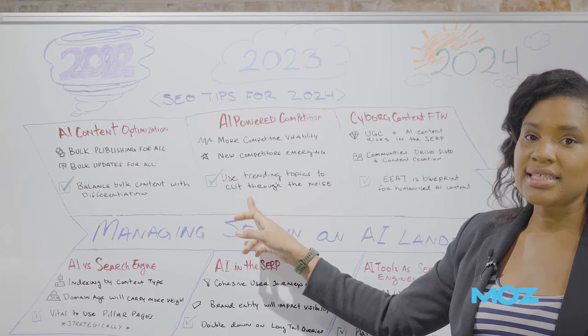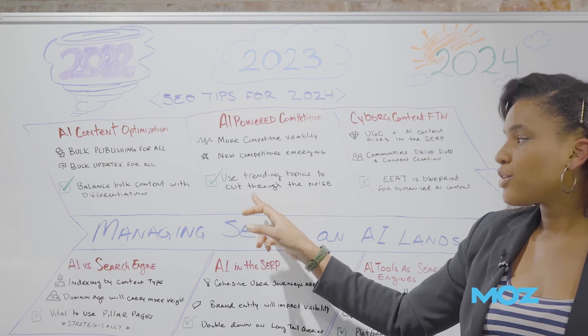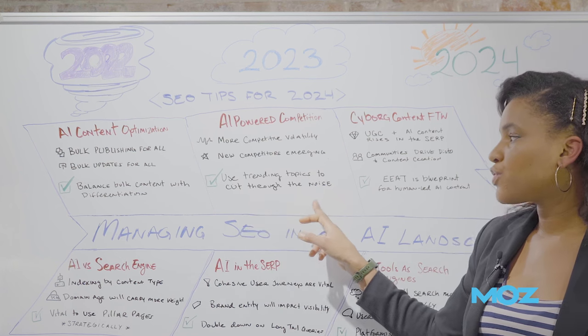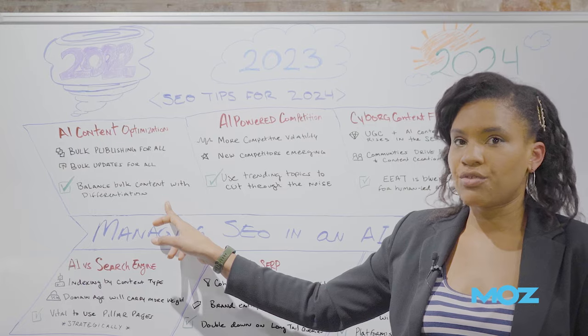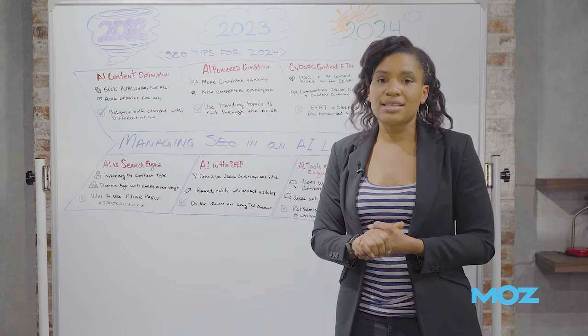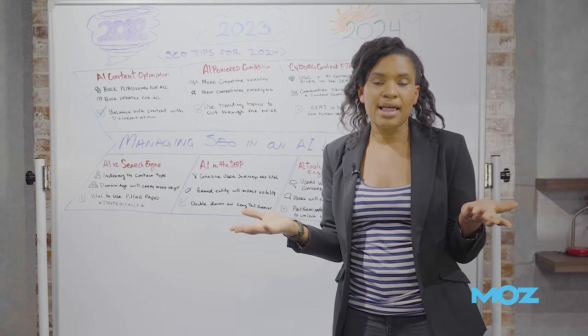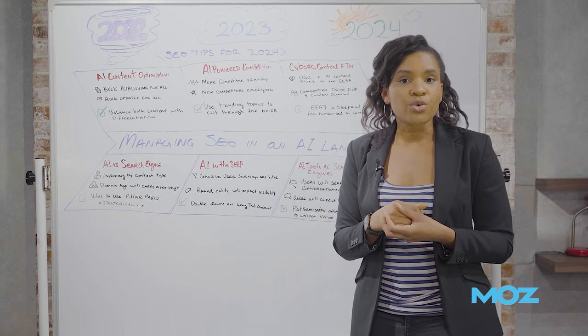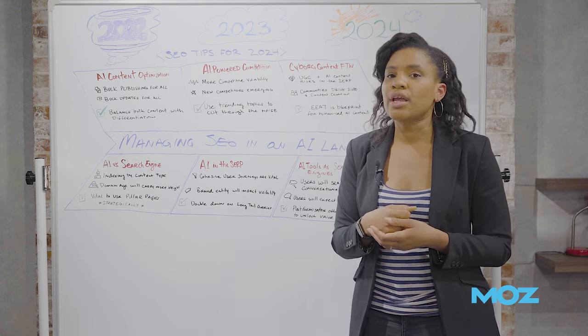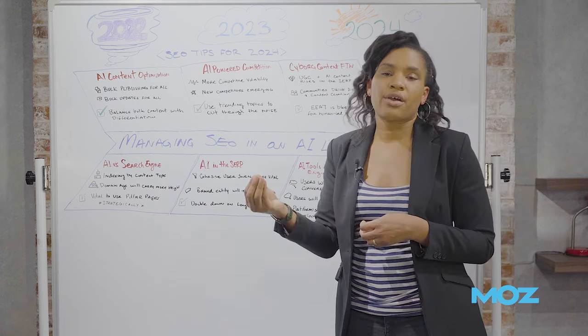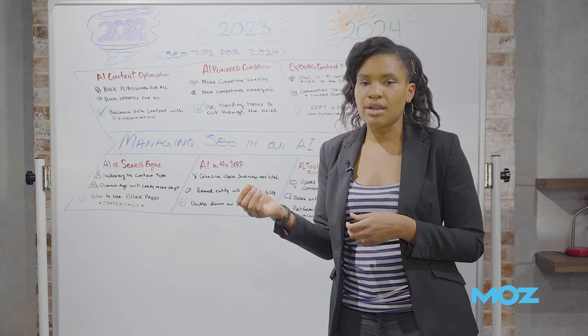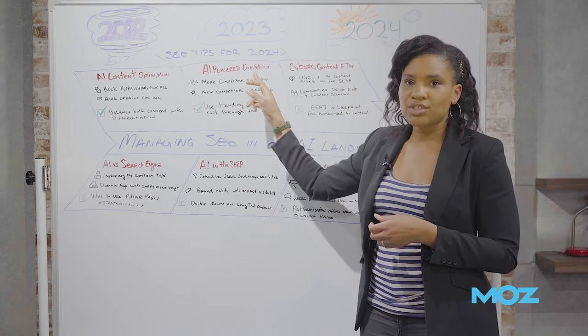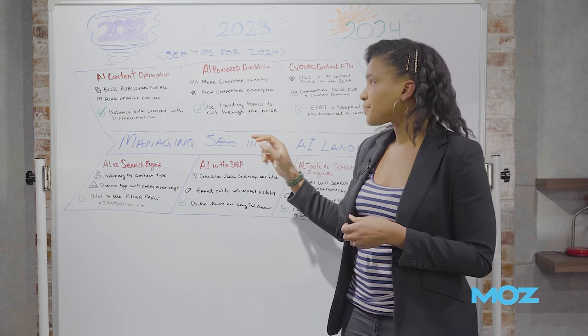So within this landscape, I think it's important to think about trending topics. Trending topics are really useful because they offer opportunities to differentiate, but also because trending topics are less covered by LLMs. LLMs tend to rely on historical content. They tend to rely on historic information. So if you're able to lead the conversation to become a primary source of information, then you're more likely to be able to manage in this newly competitive space.